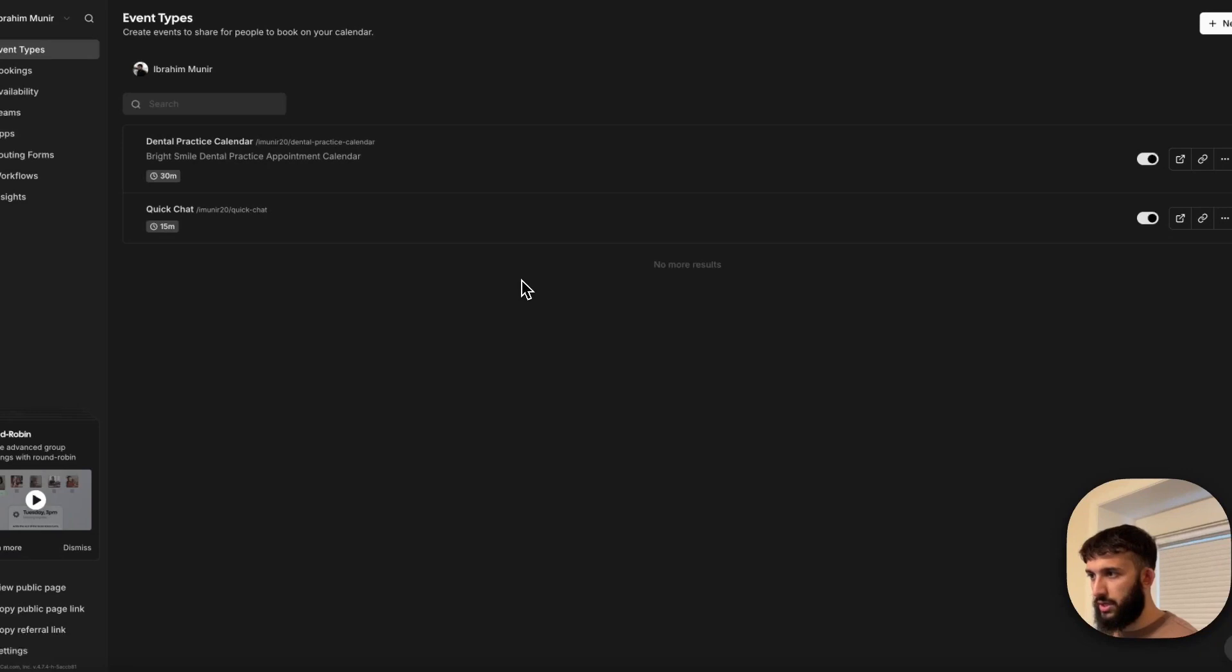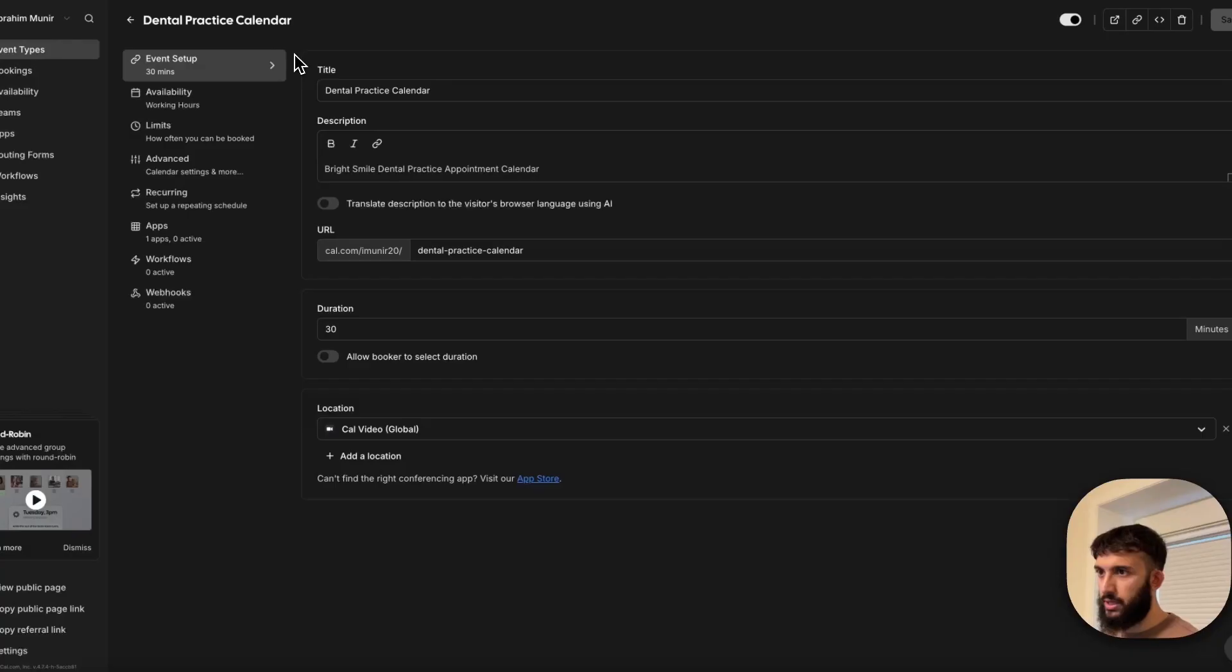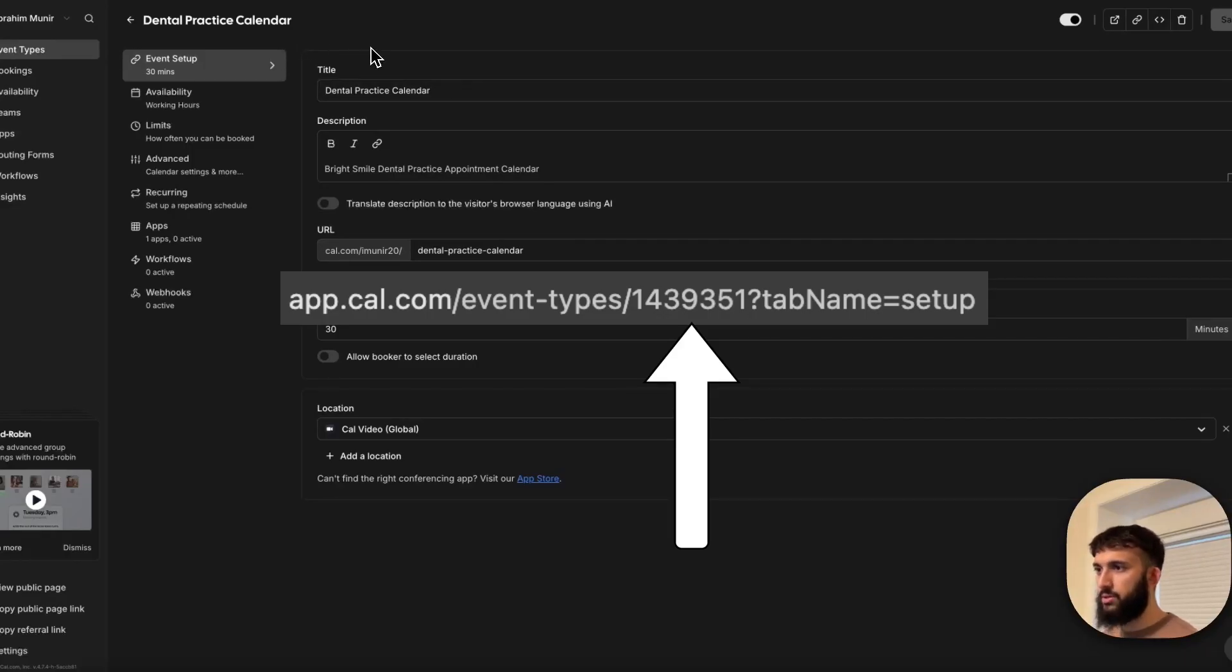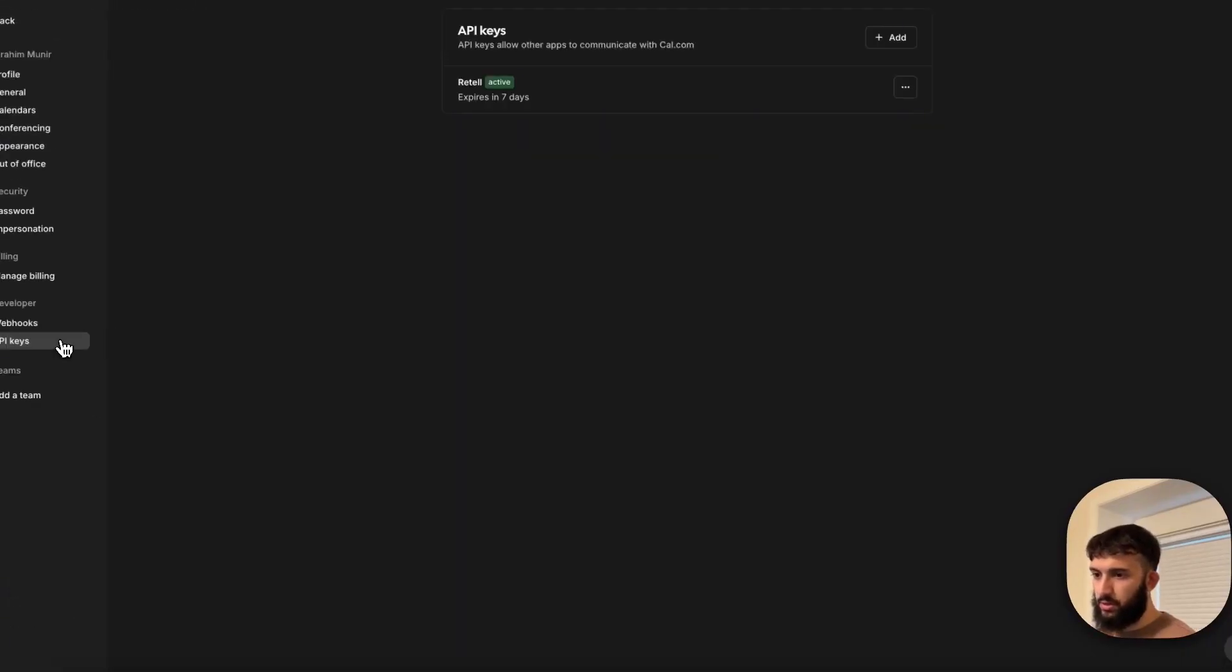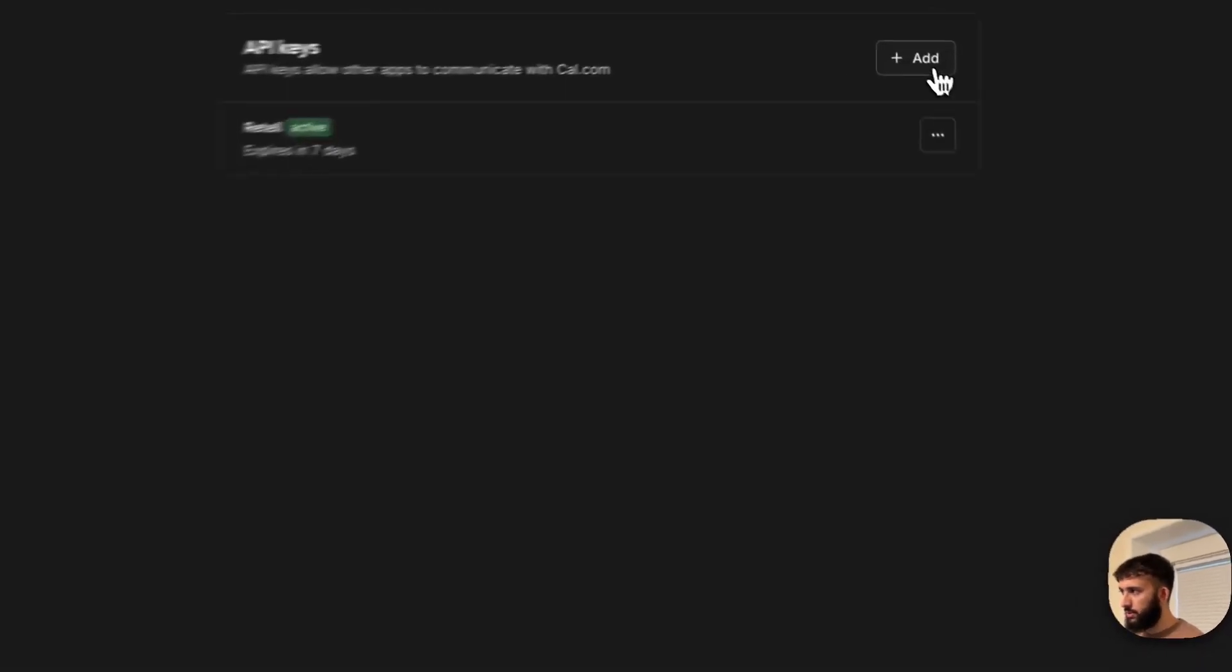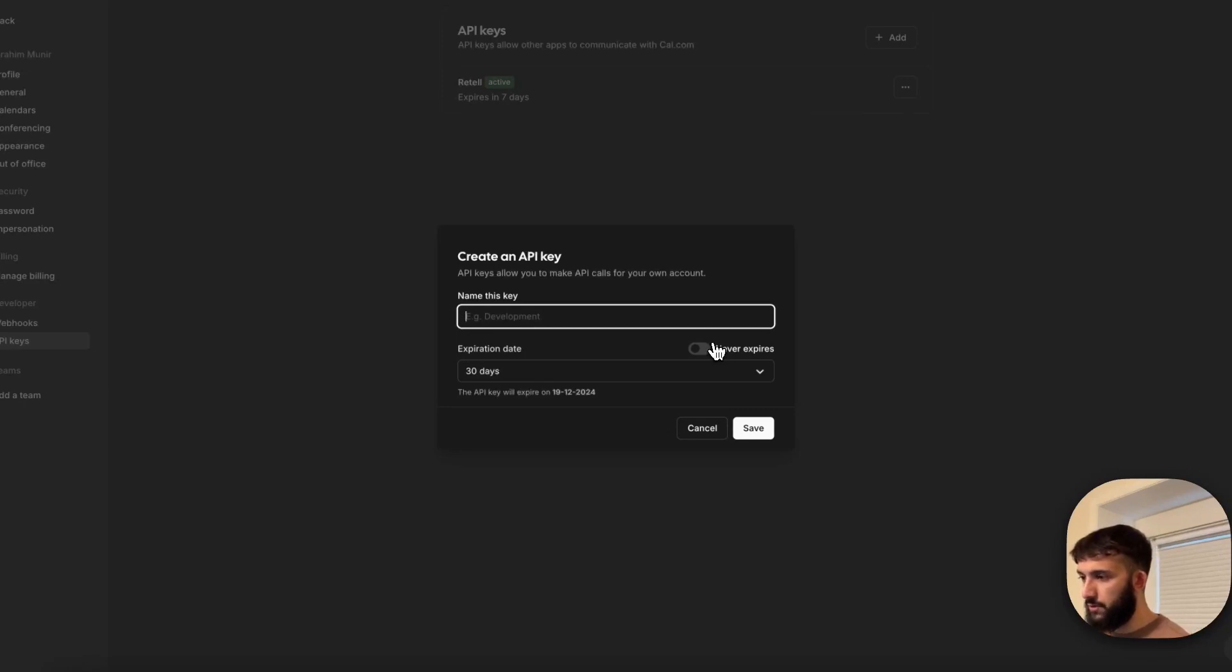So once you have the actual event set up, there's two things that you want to have copied so you can integrate it with Retell and that's going to be your event ID. So you're going to click on your meeting and if you go up to your URL on your browser there should be a URL saying app.cal.com slash event slash type something like that and then you should have a sequence of numbers, maybe like six to eight numbers. Copy those numbers. I'll put a picture on the video so you can see exactly what I'm talking about. So you want to copy that then those numbers, those are going to be your event ID and then back on your home page you want to go ahead and click on settings and then on settings you want to go ahead and click on API keys on the left hand side. This should bring up this page where you can go ahead, create a new API key, give it a name, you can give it an expiration date. Once you hit save, you should be able to copy an API key. Just keep that saved so we can use that inside of Retell.